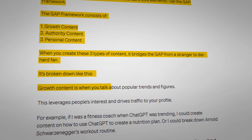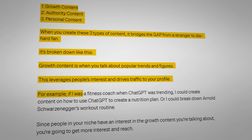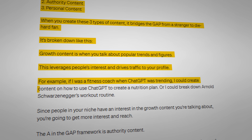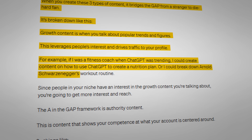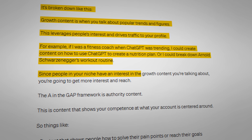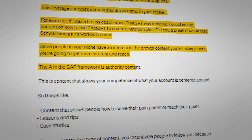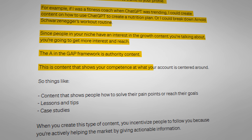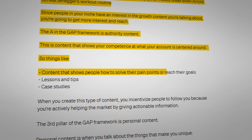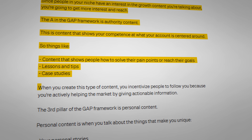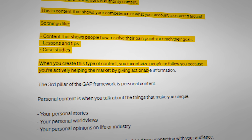Growth content is when you talk about popular trends or figures. This leverages people's interests and drives traffic to your profile. For example, if I was a fitness coach when ChatGPT was trending, I could create content on how to use ChatGPT to create a nutrition plan, or I could break down Arnold Schwarzenegger's workout routine. Since people in your niche have an interest in the growth content you're talking about, you're going to get more interest and reach. The A in the GAP framework is authority content — this is content that shows your competence at what your account is centered around. So things like content that shows people how to solve their pain points or reach their goals, lessons, tips, and case studies. When you create this type of content, you incentivize people to follow you because you're actively helping the market by giving actionable information.